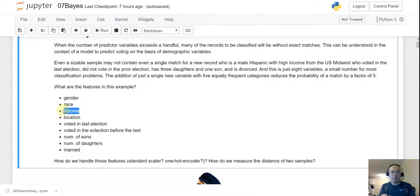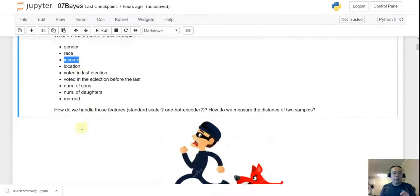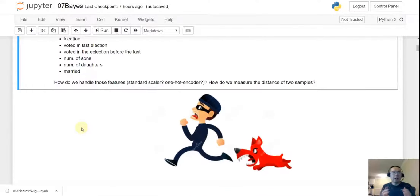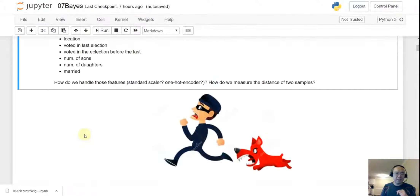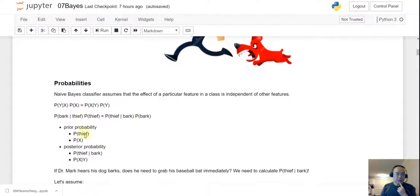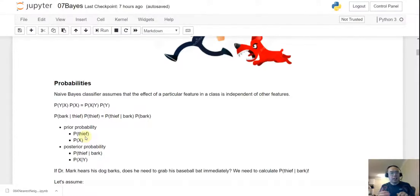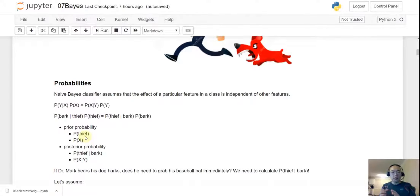Even with only eight attributes, you may find it hard to apply K-Nearest Neighbor to this kind of case, so we have to switch to another machine learning algorithm. Before we formally introduce Naive Bayes, I want to use a 'thief in the dark / dog barks' example. You may know that Dr. Mark is a dog person, so we are going to use him as an example. Consider this case: Dr. Mark is sitting on his couch and all of a sudden he hears his dog barking.